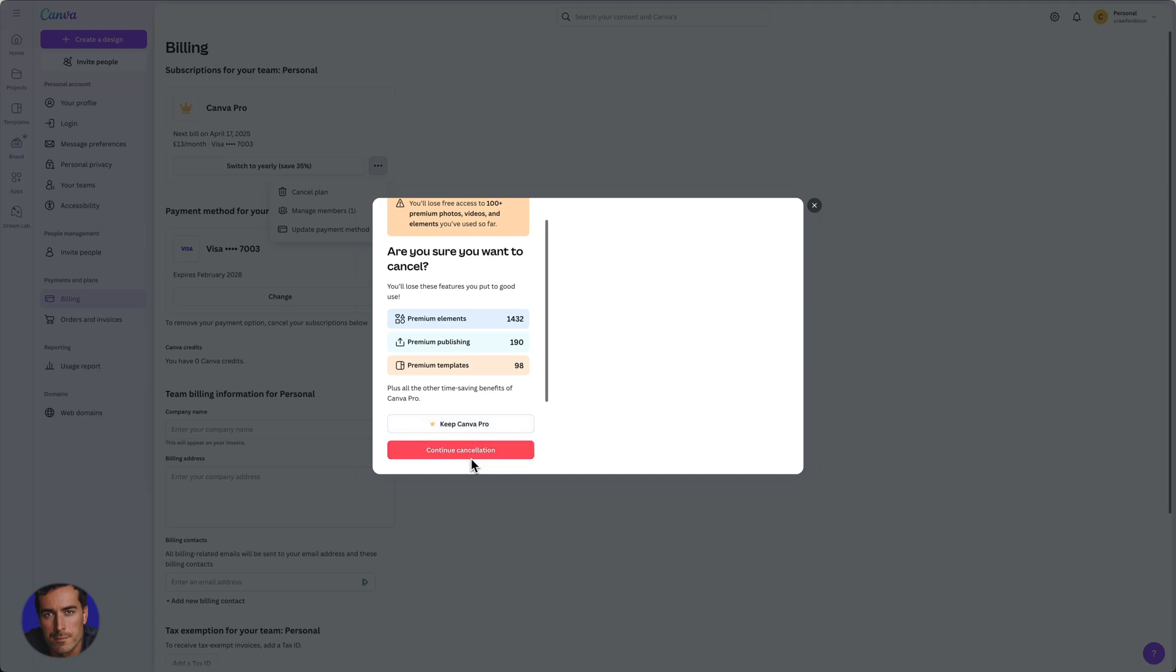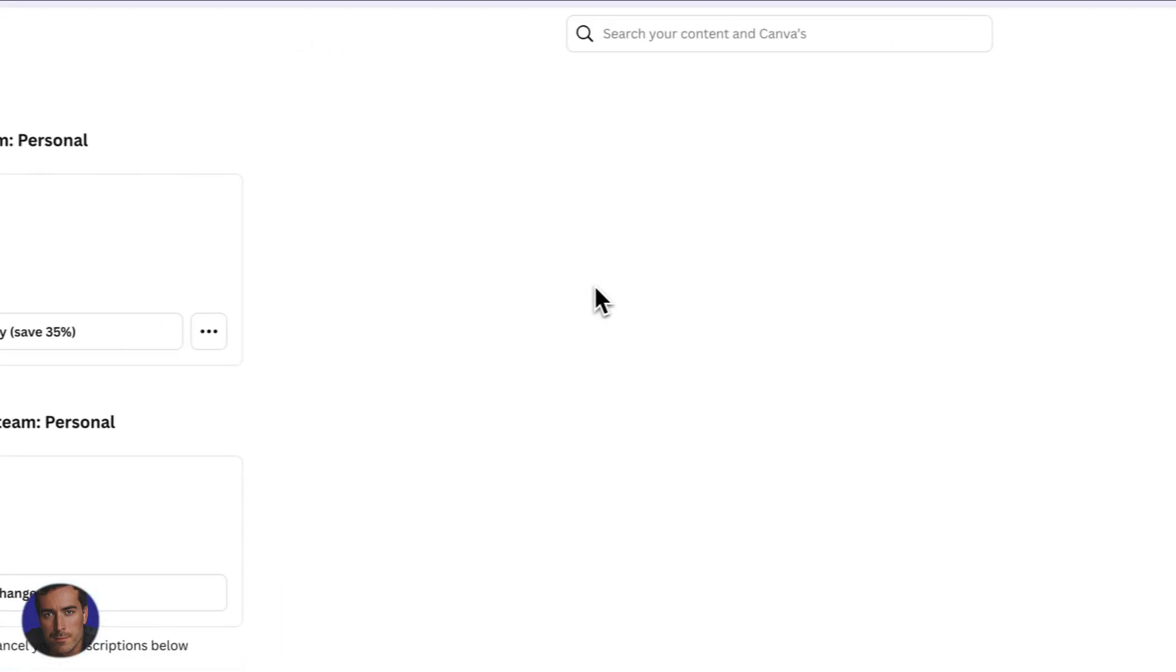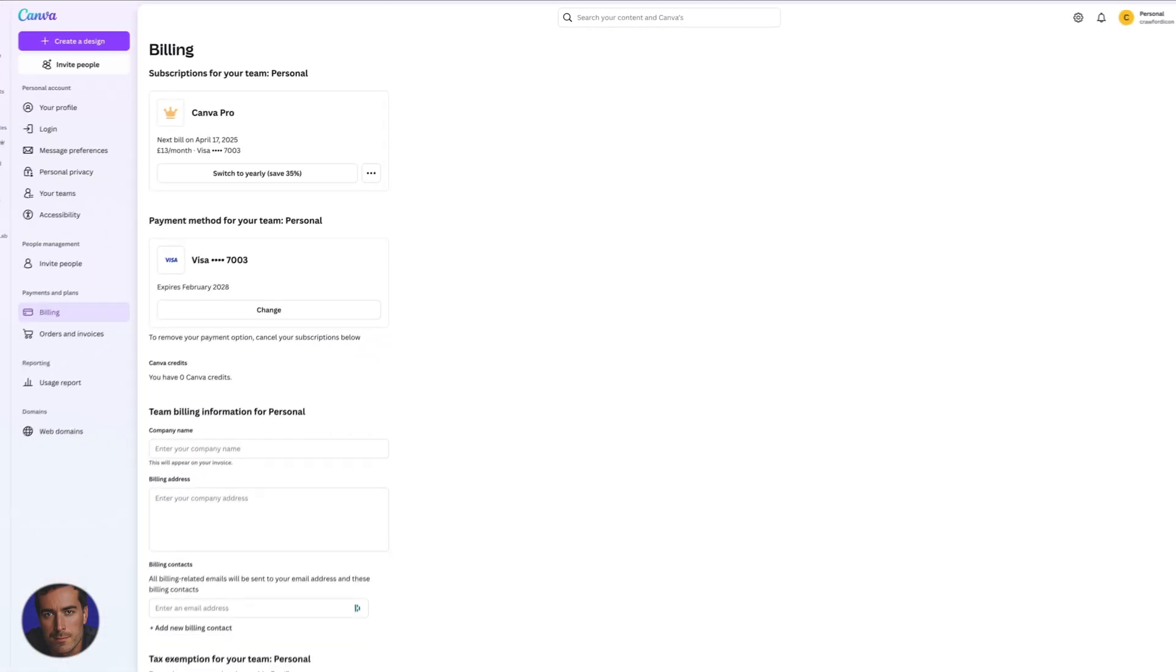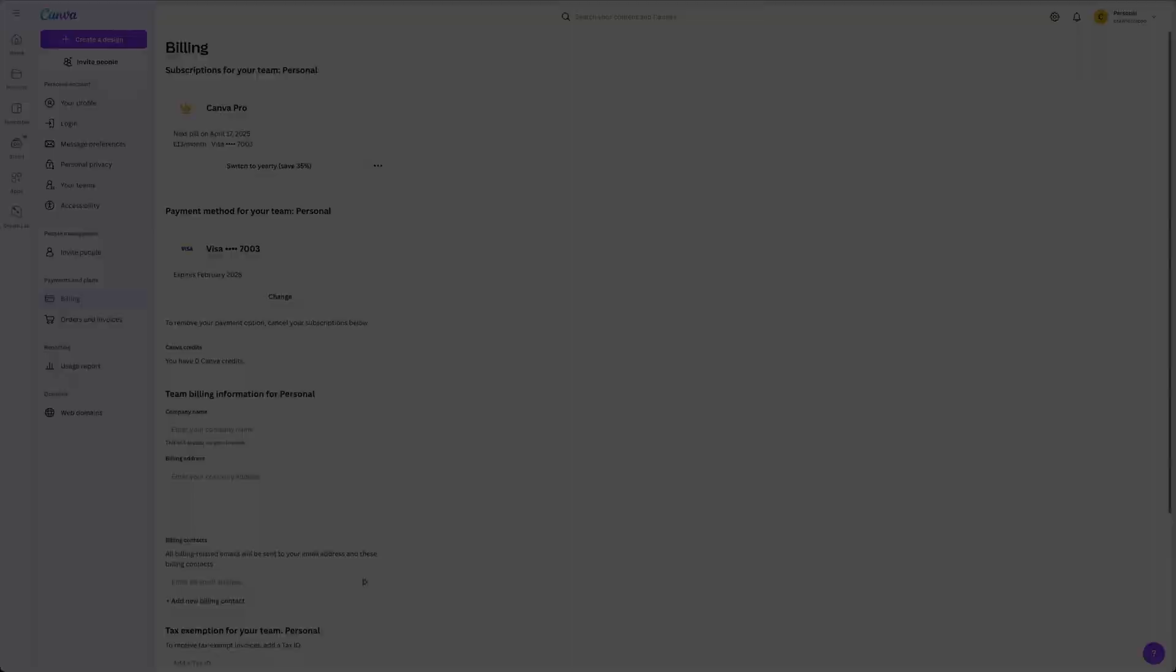But yeah, if you want to actually cancel, you click continue cancellation. And I think they might give you an offer there. I'm not too sure depending on what's going on marketing wise, but that is how you've actually canceled your Canva subscription. Hopefully this video has been helpful.